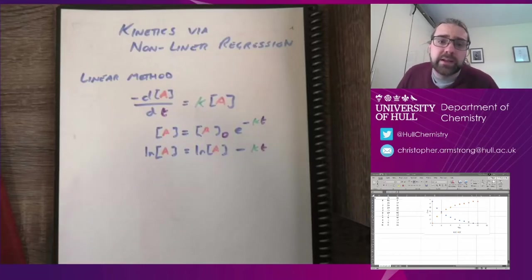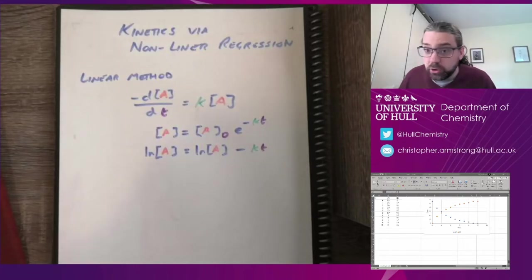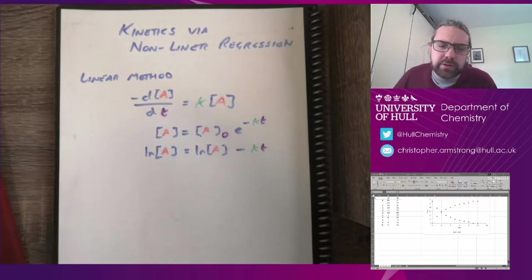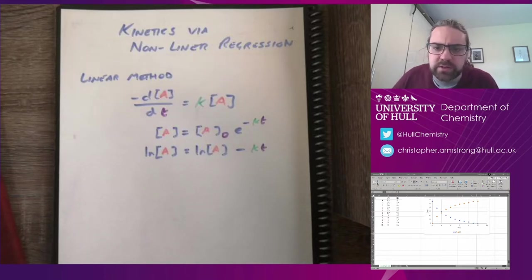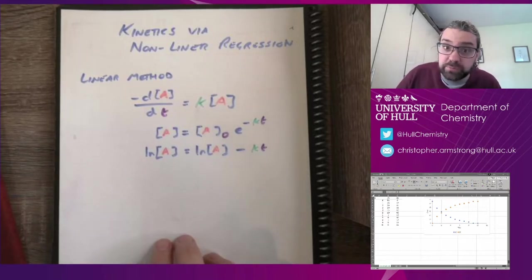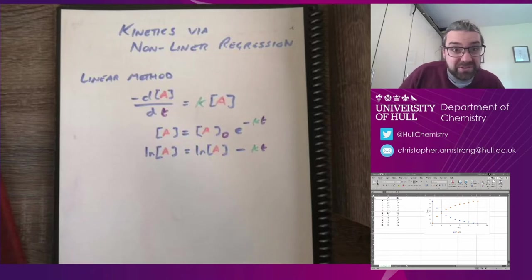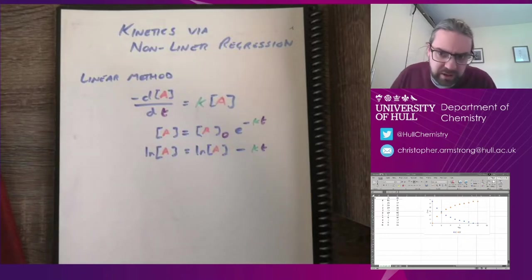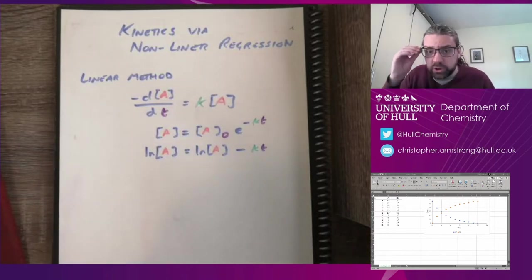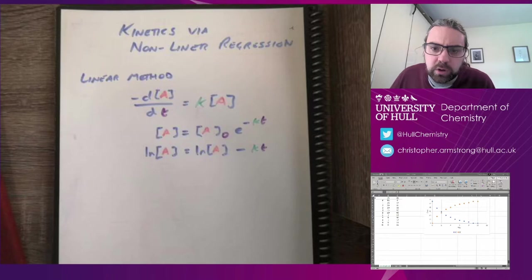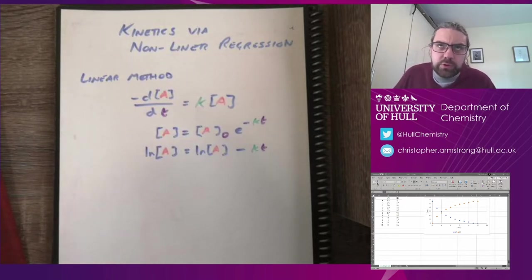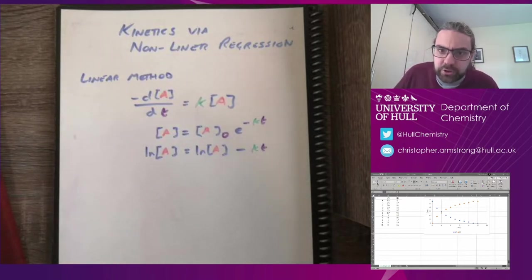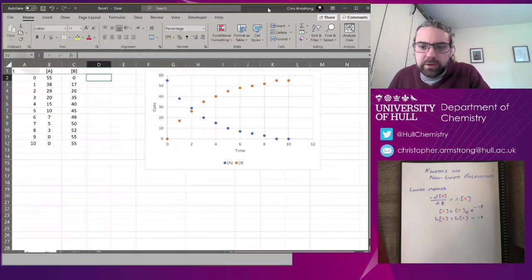Alright, this video is about solving kinetics problems with non-linear regression. Now you can implement this in various ways. This is going to be with a spreadsheet, but the maths is kind of generalizable and you could code it up in whatever you like. So let's have a look at how you would do it.